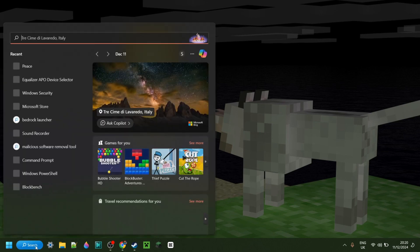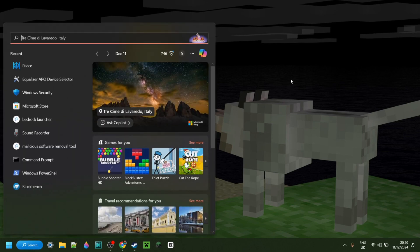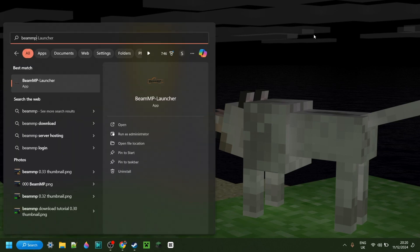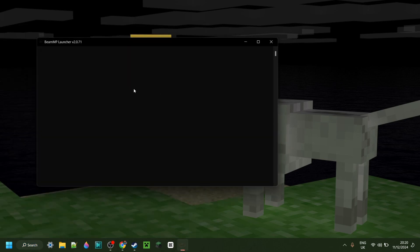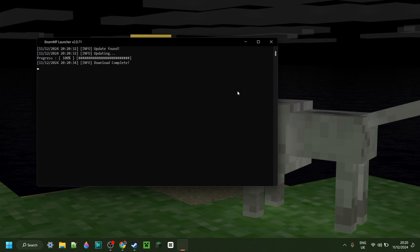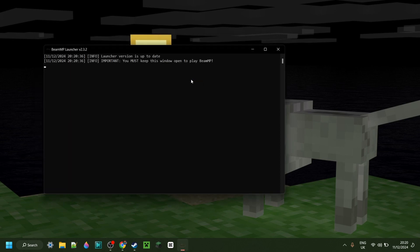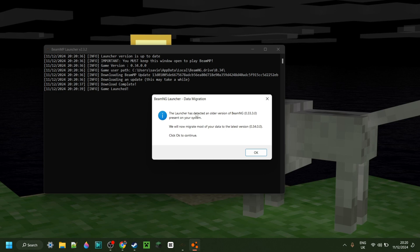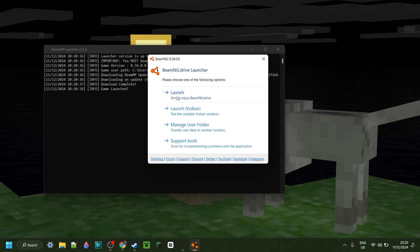Anyways, now I can just go and search for BeamMP right over here, and it should come up. Then we want to click on that, and this black box is going to open up. That's going to make sure that BeamMP downloads. Then after that, BeamNG Drive is going to launch.